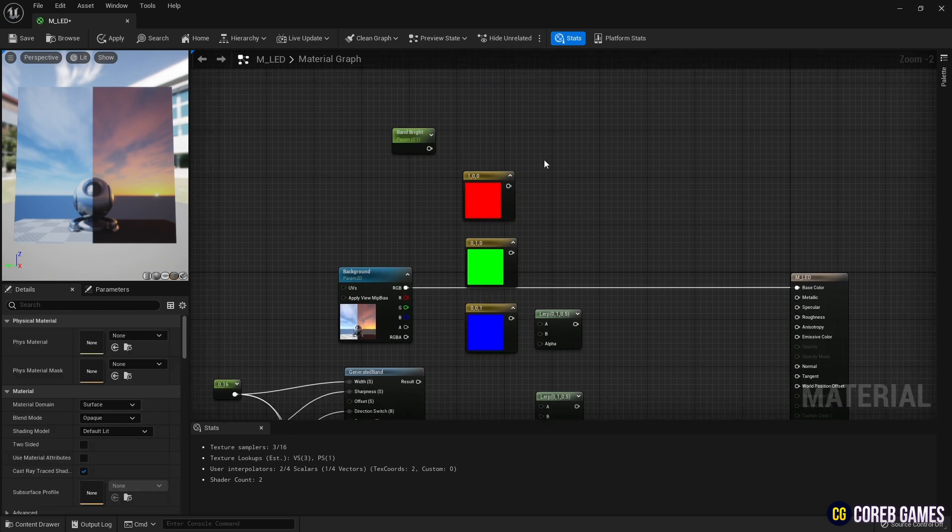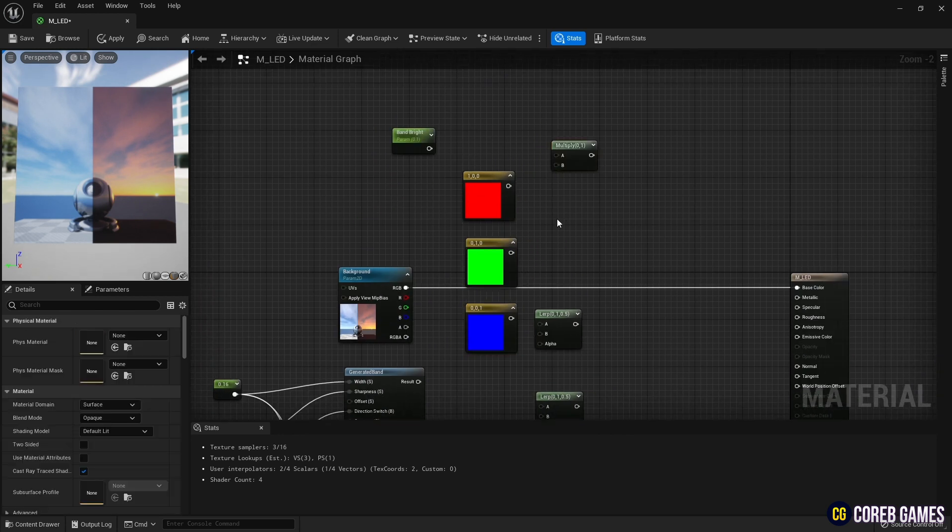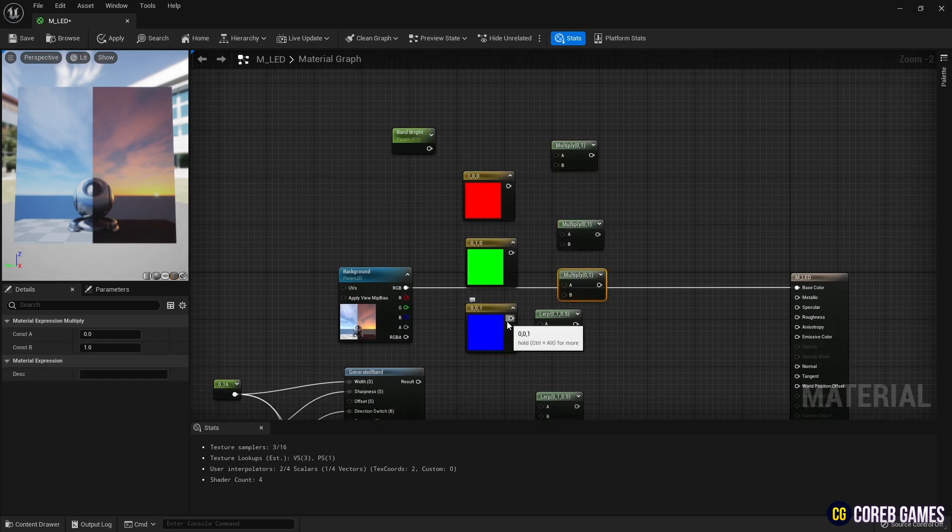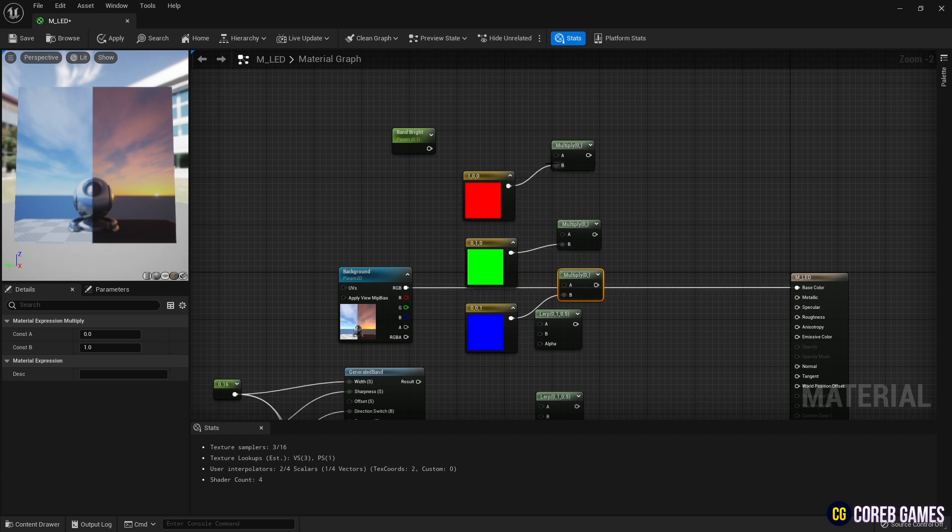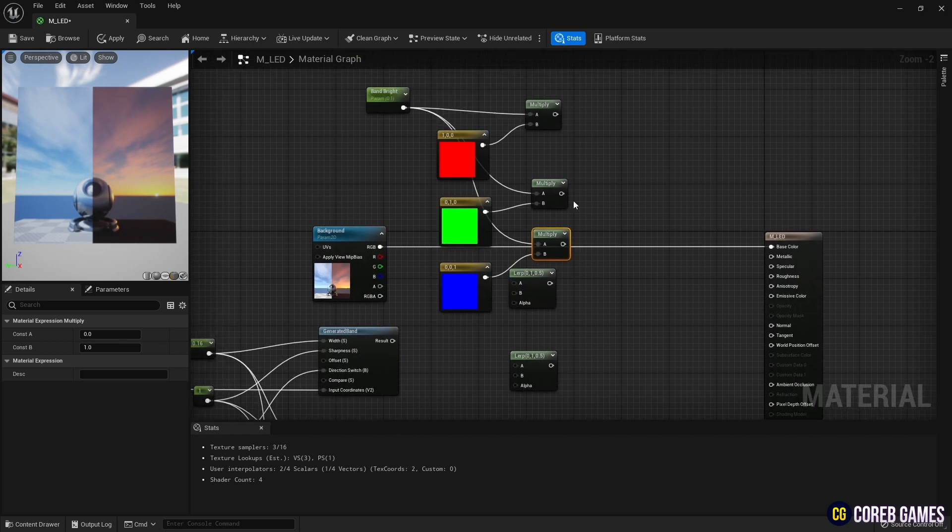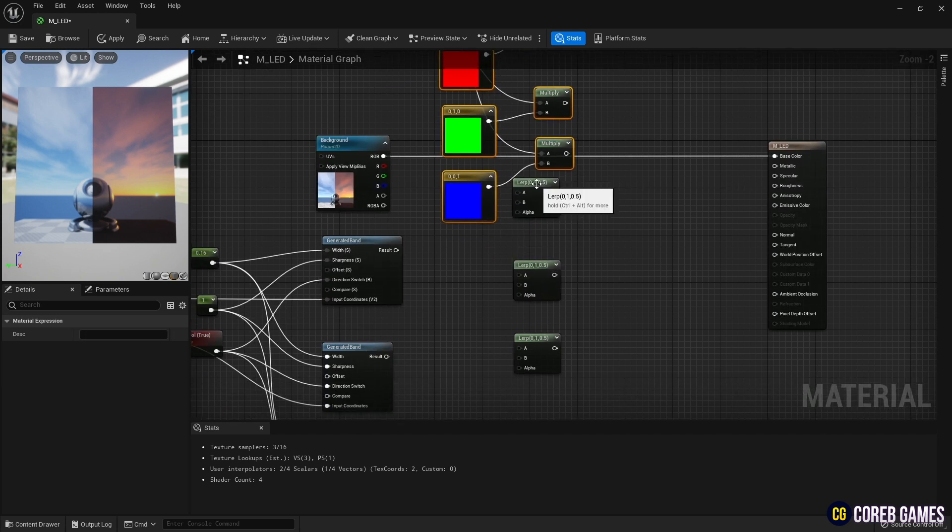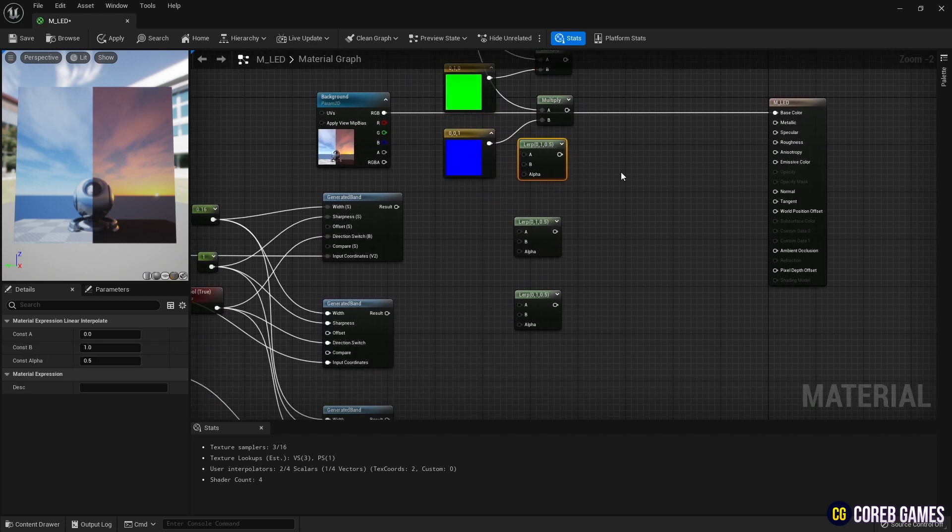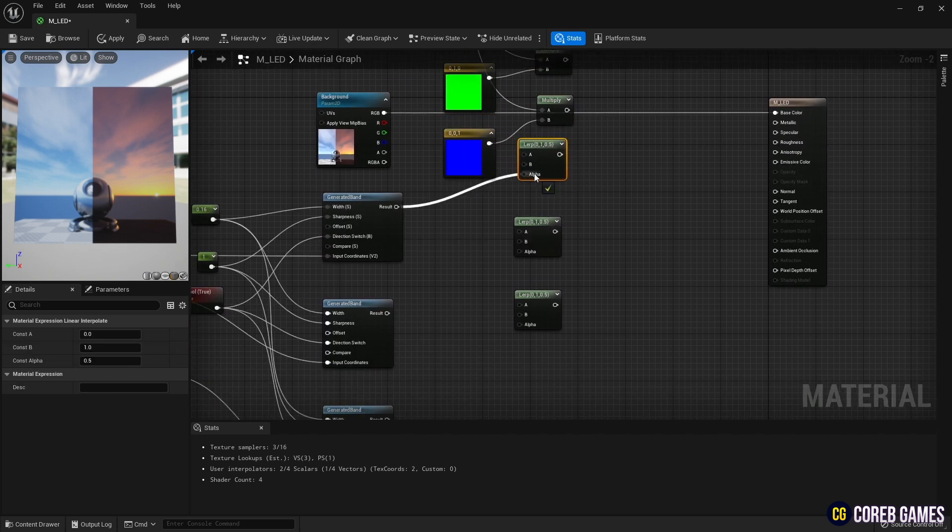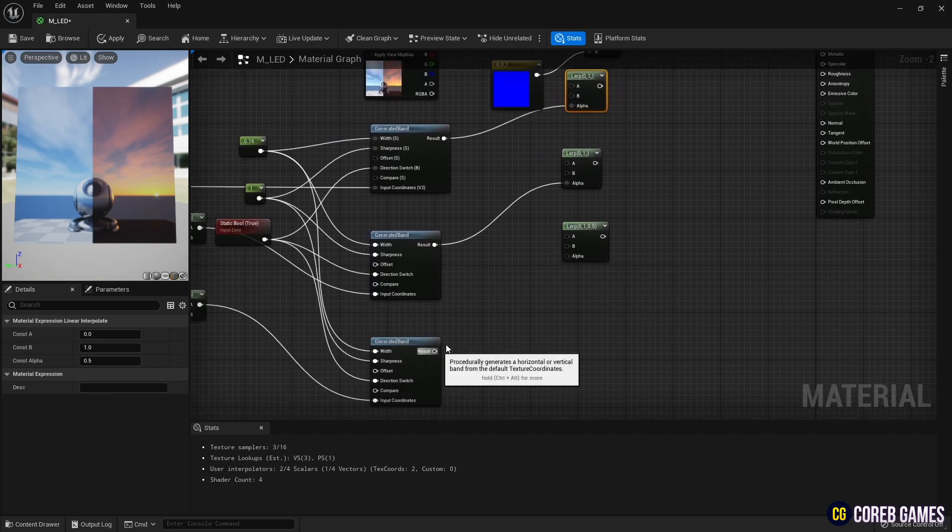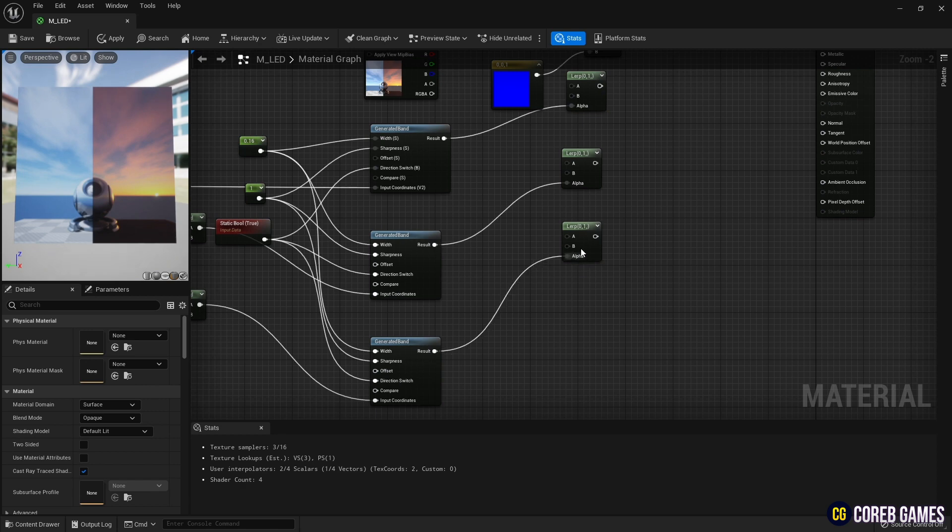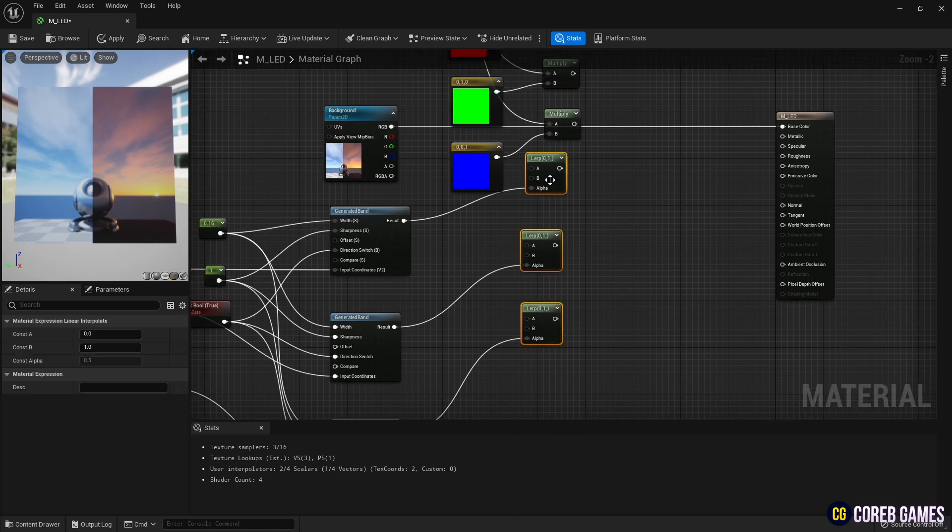Next, hold down M and click to create three multiply nodes. Then, connect the constant 3-vector nodes and the parameter node to the multiply nodes you created. Then, connect each band node to the alpha pin of the lerp nodes so that the colors of the stripes can be distinguished.